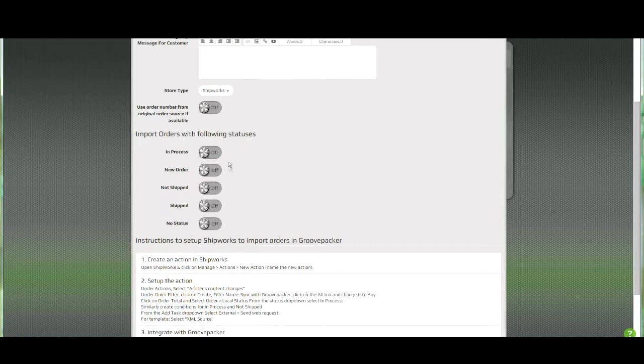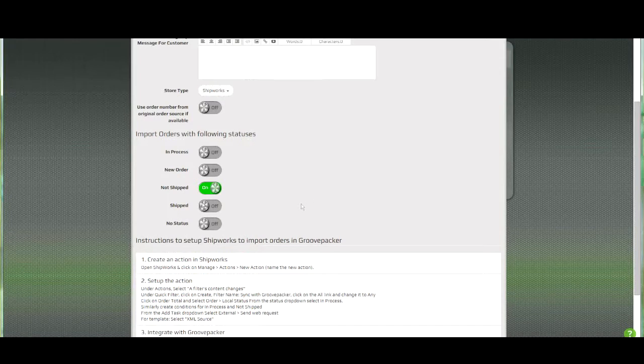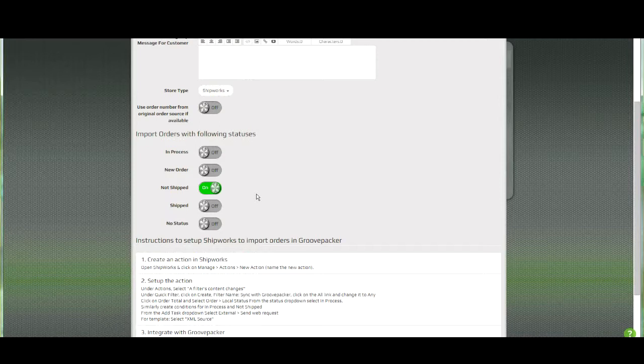For example, if all your orders come in and they're marked as new orders in Shipworks, and then after you've processed them and you're ready to ship them through GroovePacker, you change them to not shipped, you can turn just this order status on. And regardless of other settings in Shipworks, only orders that are not shipped would be able to come into GroovePacker.